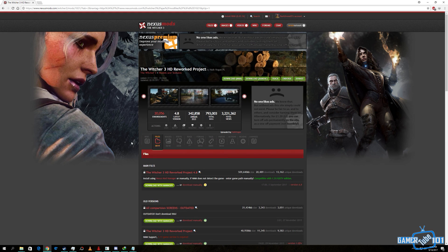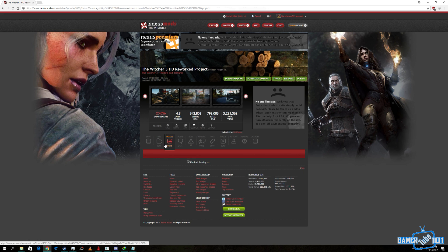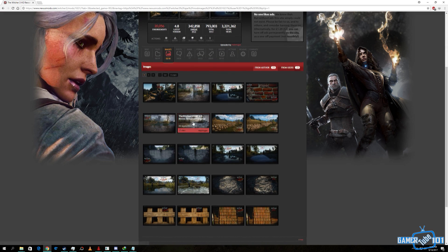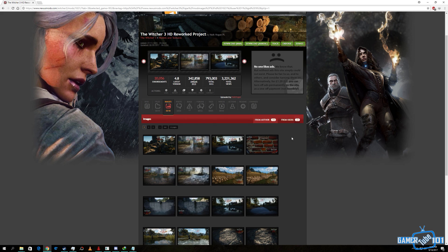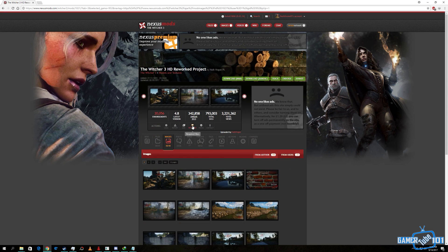The Witcher 3 HD Reworked Project is a graphical overhaul over the Witcher 3 base game. Yes, the base game is wonderful, but with this mod it is much more immersive, much more realistic, and it was a game changer for me.